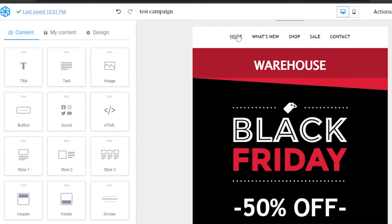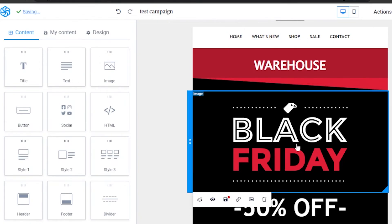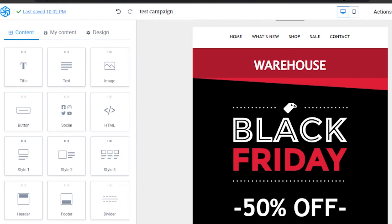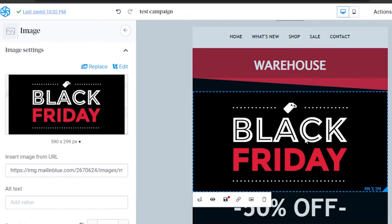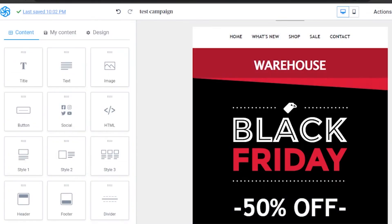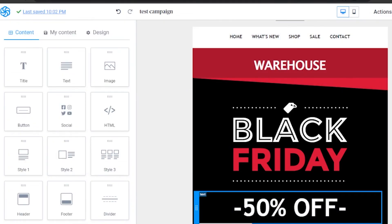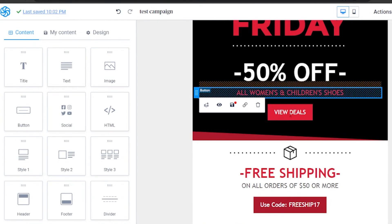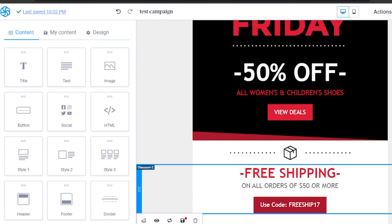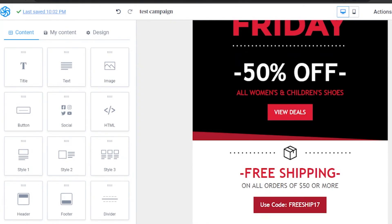After adding your title, you can also change your header and other content. The Black Friday banner is an image — you can replace it or delete it and add your own. You can edit the '50% off' text, change the button, and add free shipping details and coupon codes. This is how you redesign the whole template to match your brand.